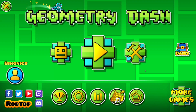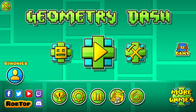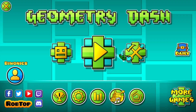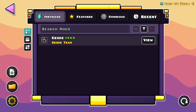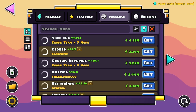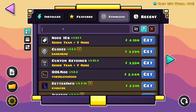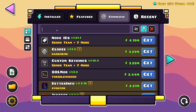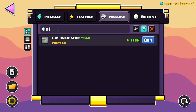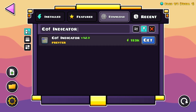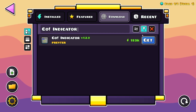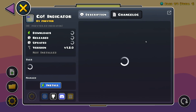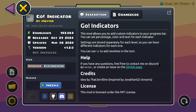Go over to the Geode mod loader and click on the download button. Then go over to the search mods button and type in the name of your mod — in this case, 'go!' indicator. You'll find Go Indicator by Prevter, so just click on Get and then click on the install button.